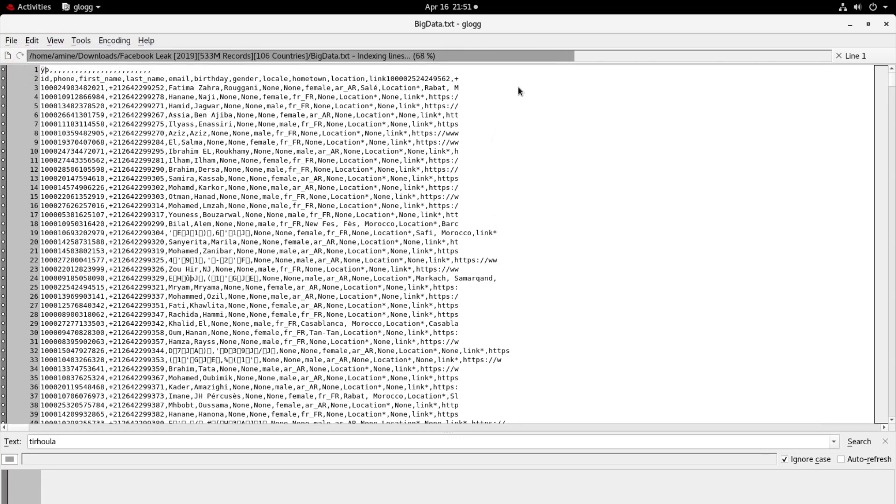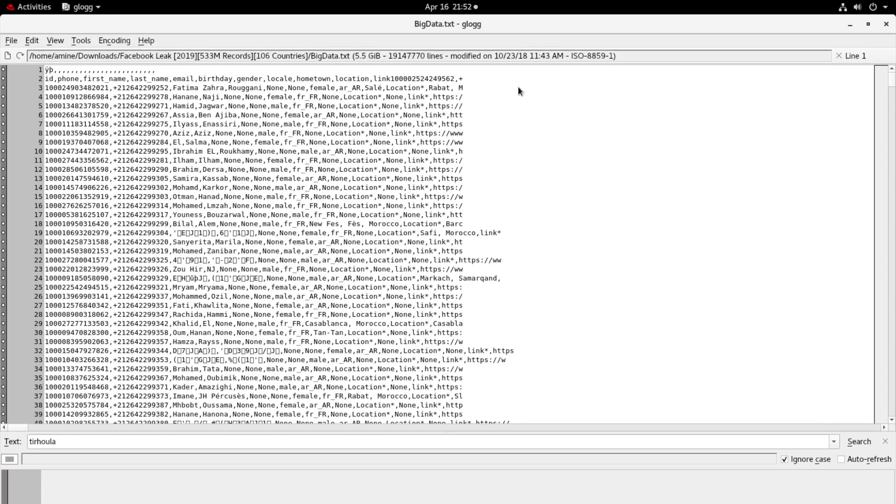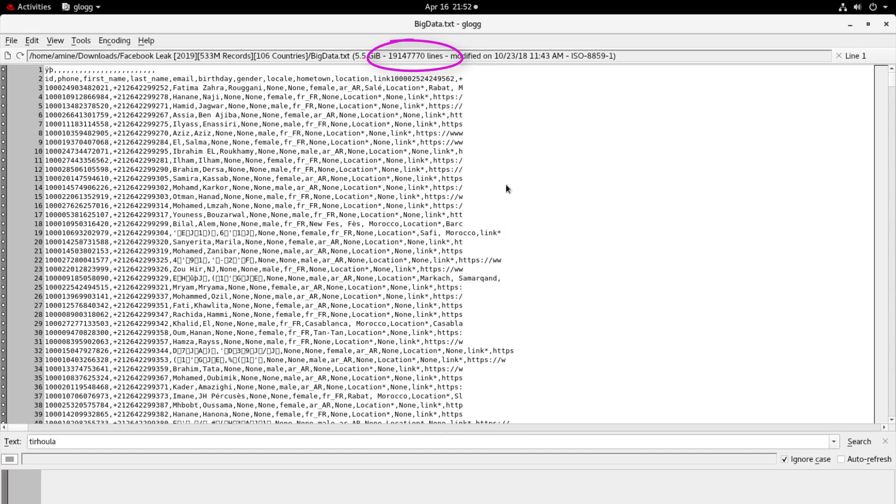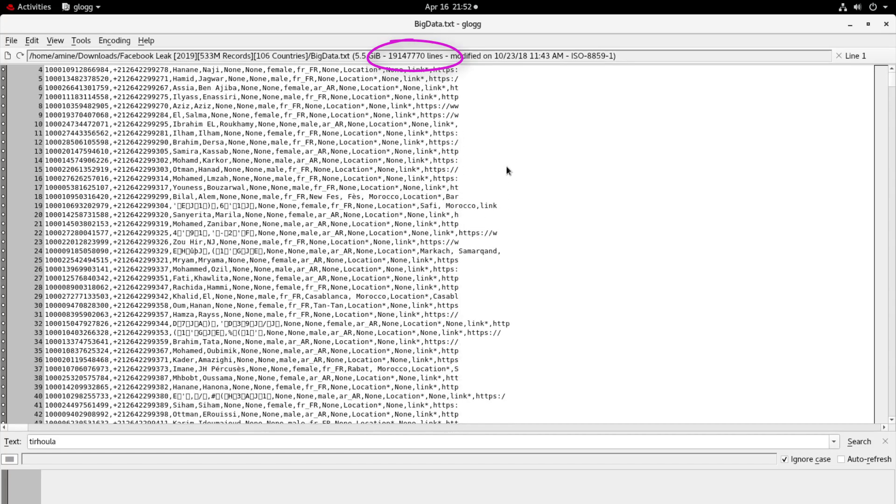Here I have no message that I have to provide more memory or the application cannot handle this. So here you can see at the top we have almost 20 million lines in our file.